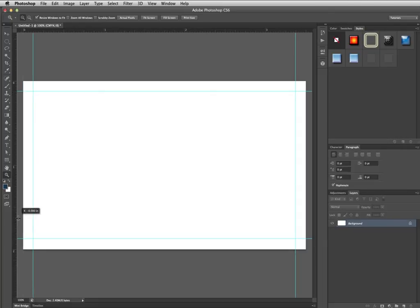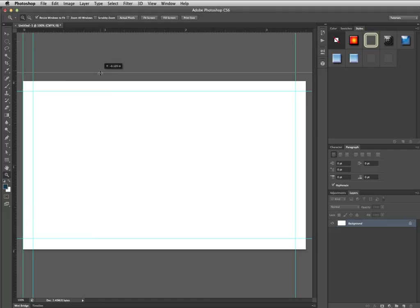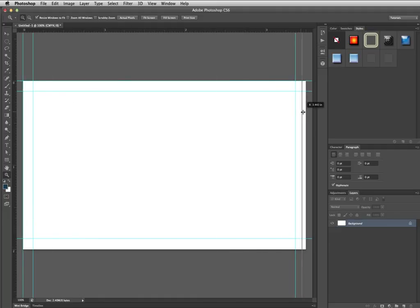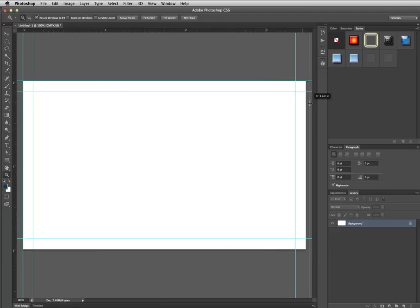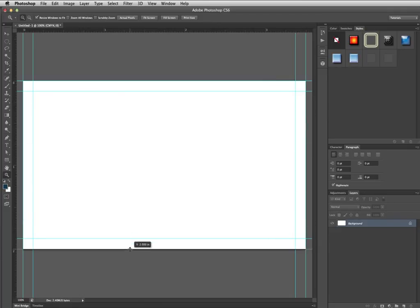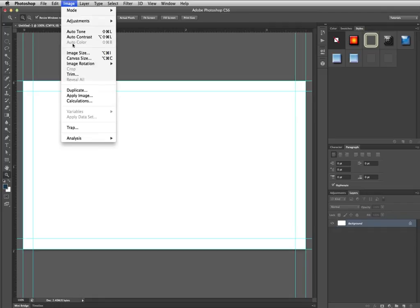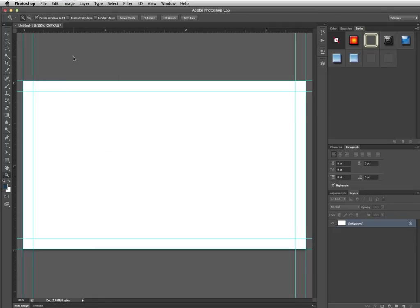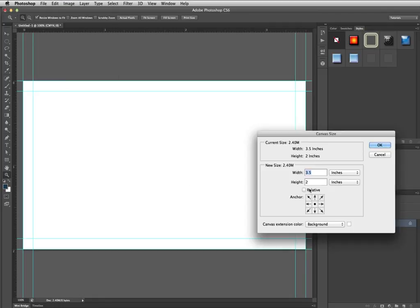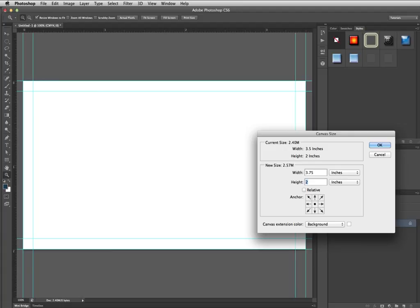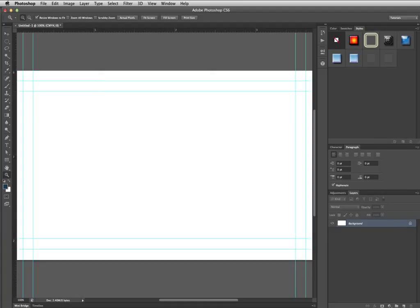Now grab more guides and put them along the edge. At any time if you get a little lost just pause the tutorial, catch up, rewind, whatever you need to do. Now we're going to do this another time. Image, canvas size, and enter in the last measurement size which is the bleed, 3.75 by 2.25.